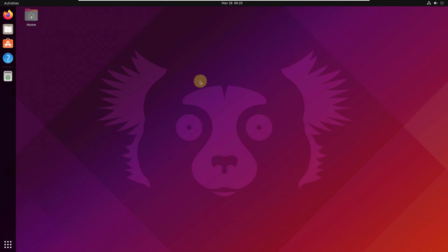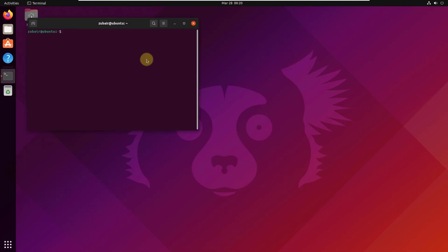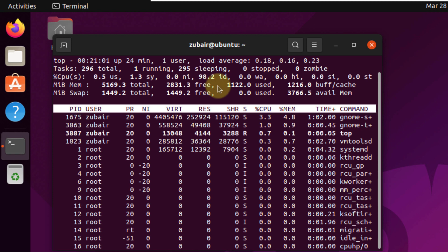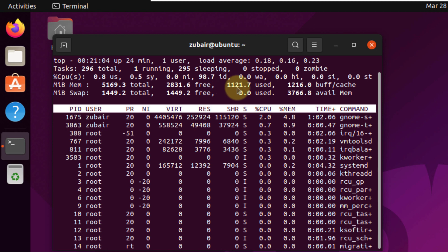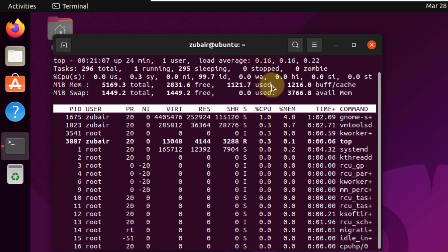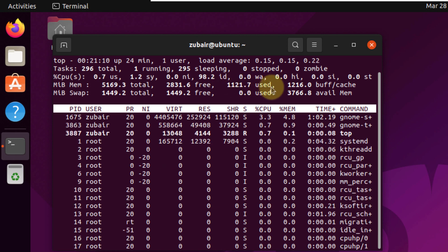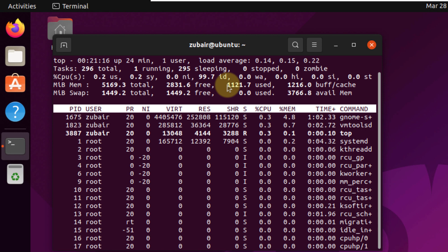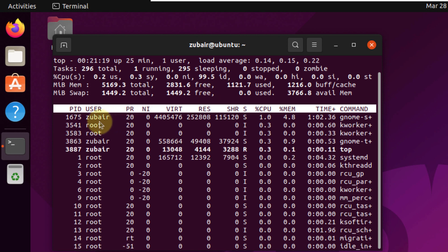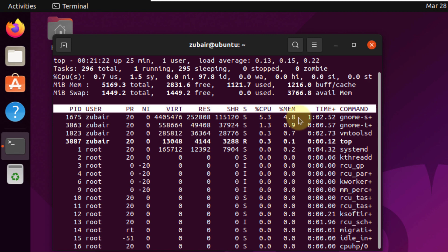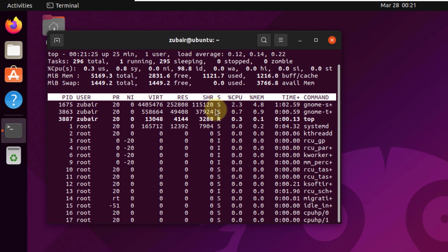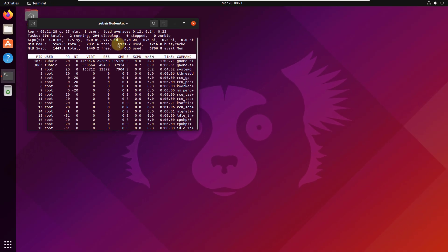Now I'll open a utility in the terminal called 'top.' Here we have all the information about the system. At the moment, my system is using around 1,120 megabytes of RAM. That's a bit heavy on hardware resources, since there are many other Linux distributions that don't use this much. We can also see the processes running and how much resources each process is using.